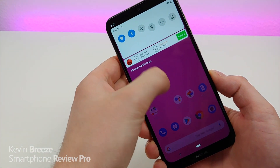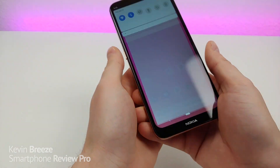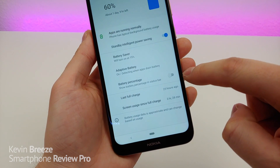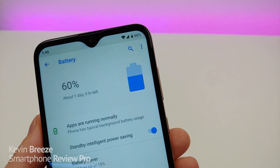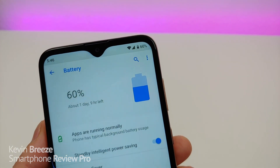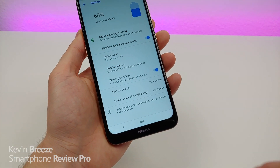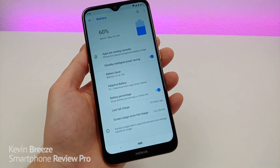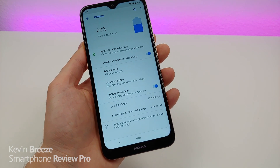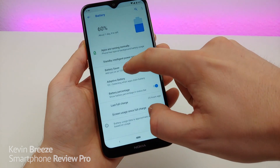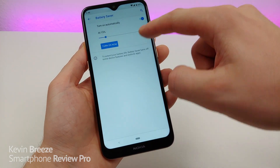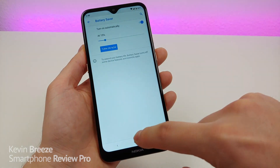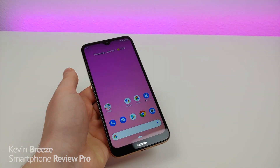To do this, pull down the shade, go to Settings, go to Battery, and then you'll see battery percentage right there. Turn that on and you'll now see the battery percentage in the corner. This whole battery monitoring area is really helpful to know how much battery life you have left, and you can also adjust the battery saver — you can turn it on right now or set it to turn on at 15%, which is the default.